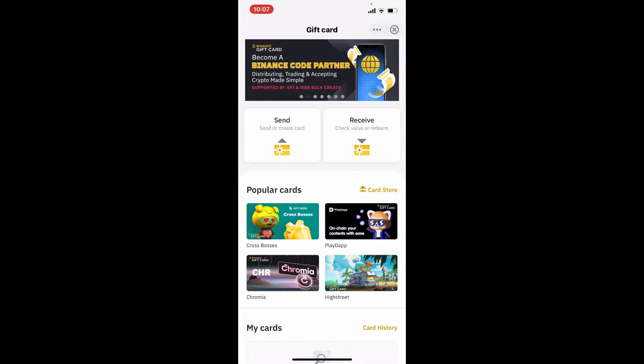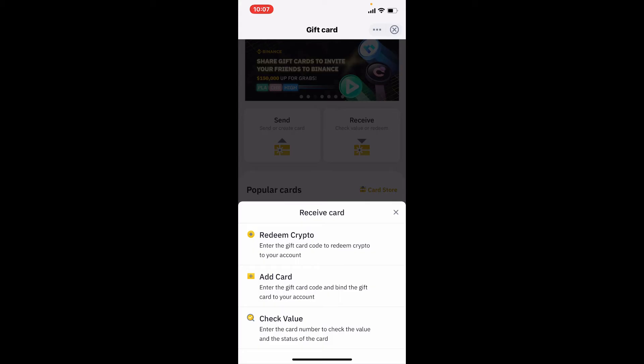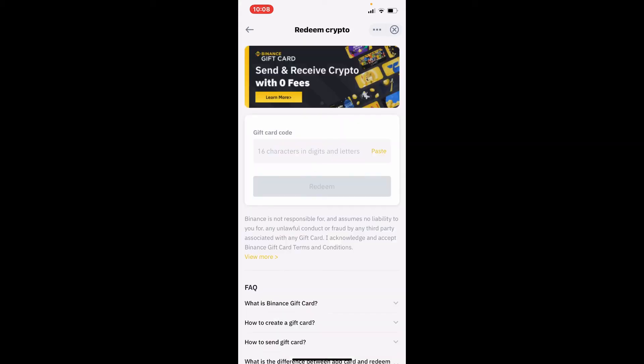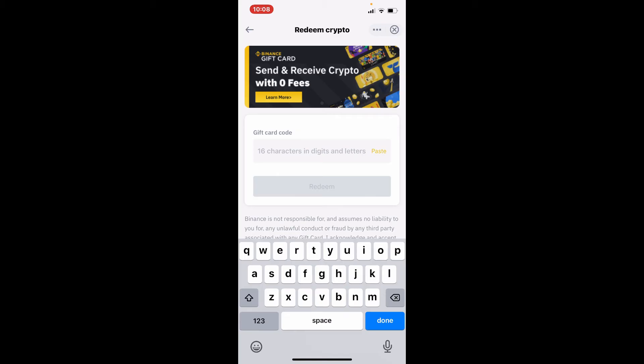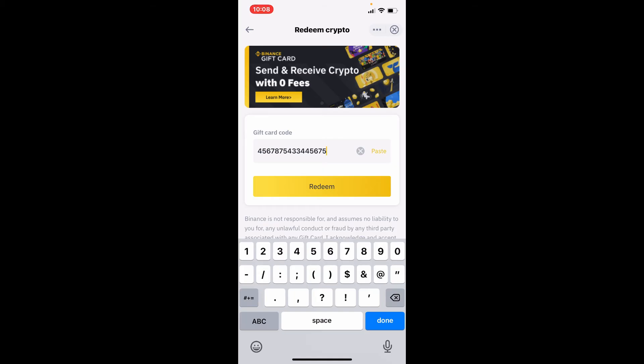Choose redeem crypto option in the pop-up beneath and give it a tap. On the next page, enter the 16-digit long gift code number. Make sure to enter the correct gift code information.